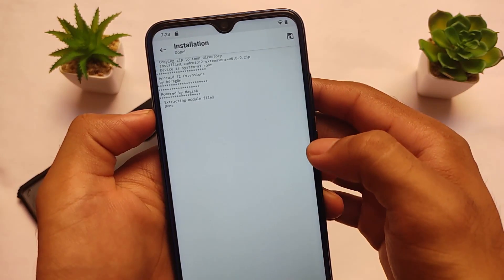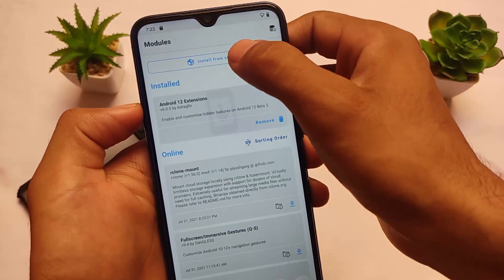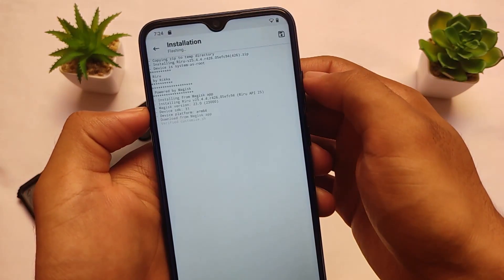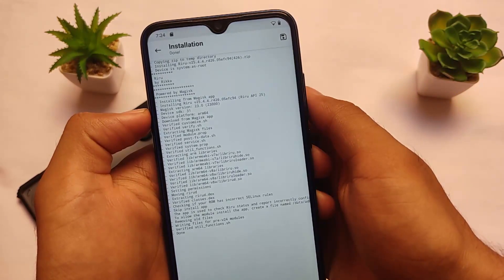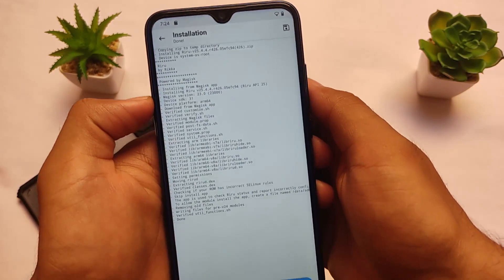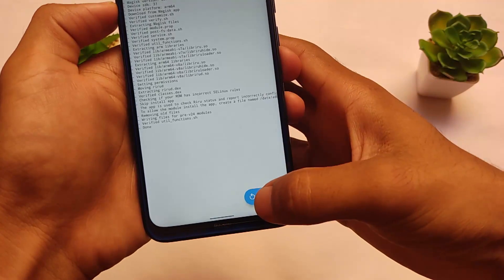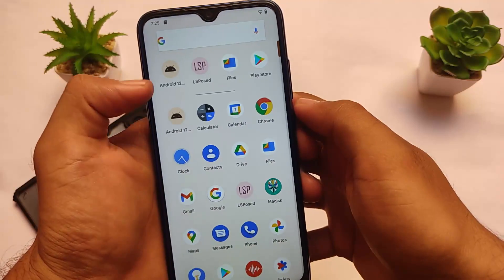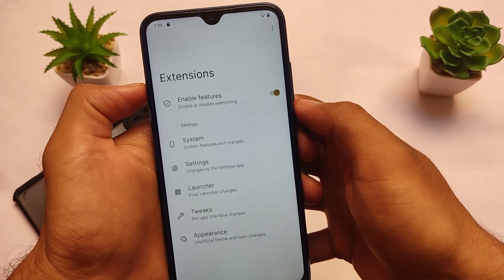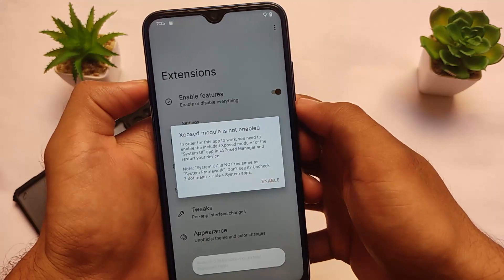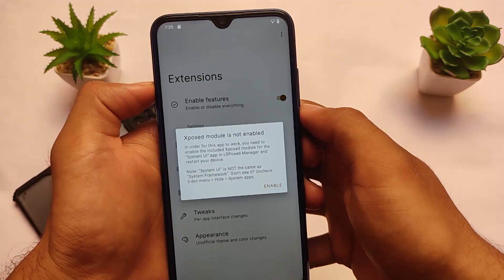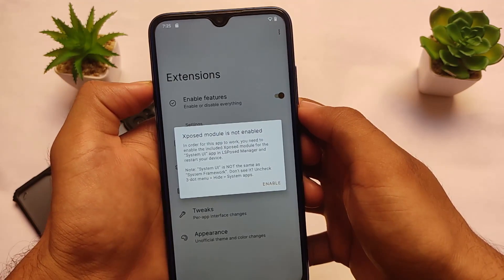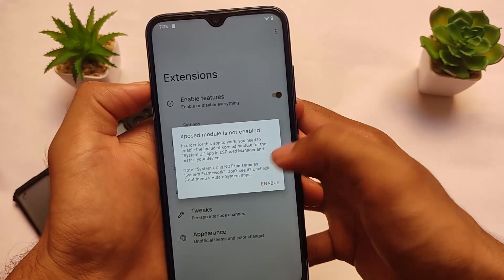Once it's installed successfully, go back and open 'Install from storage' again. Here you need to select the Riru file — the link for this file is also in the description. Install it; it shouldn't take much time. Once done, reboot your device — this is necessary. After rebooting, you will see these options. Note that the LSPosed expose module may show as not enabled when you first open A12 extensions.